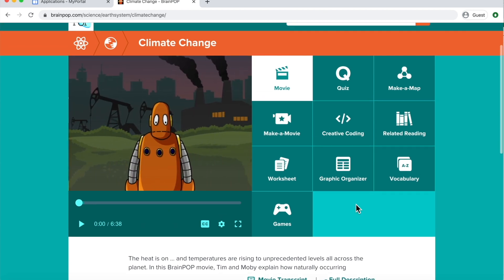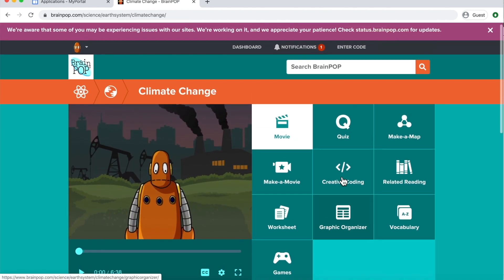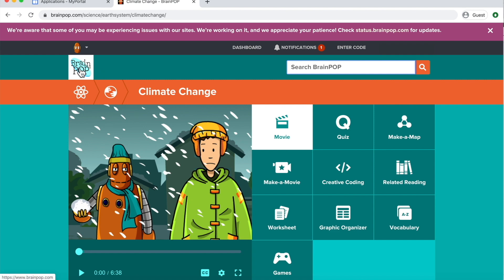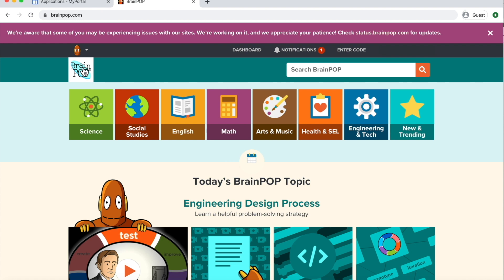So you can navigate and look for any of those things that might interest you. To return to the exploration page, you can explore again here by searching, or once again return to the main page or the home page of BrainPop by clicking on the icon here on the top.